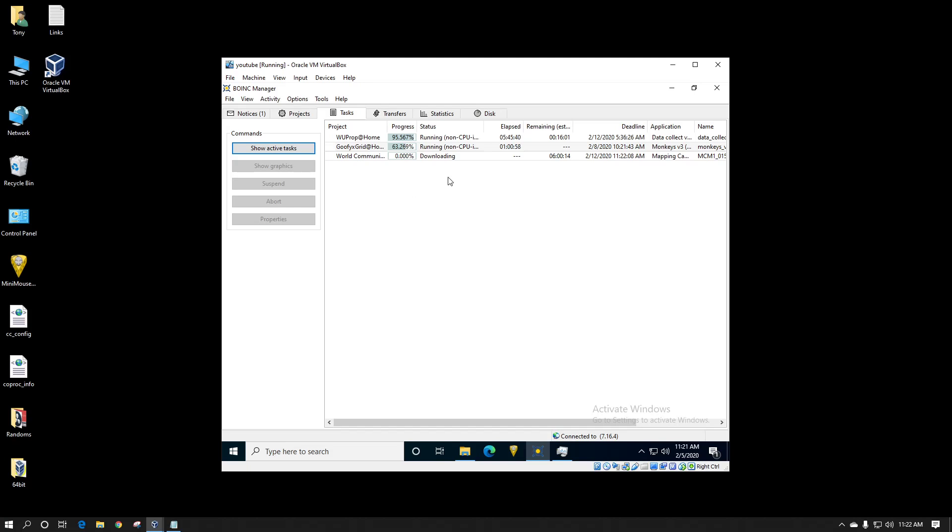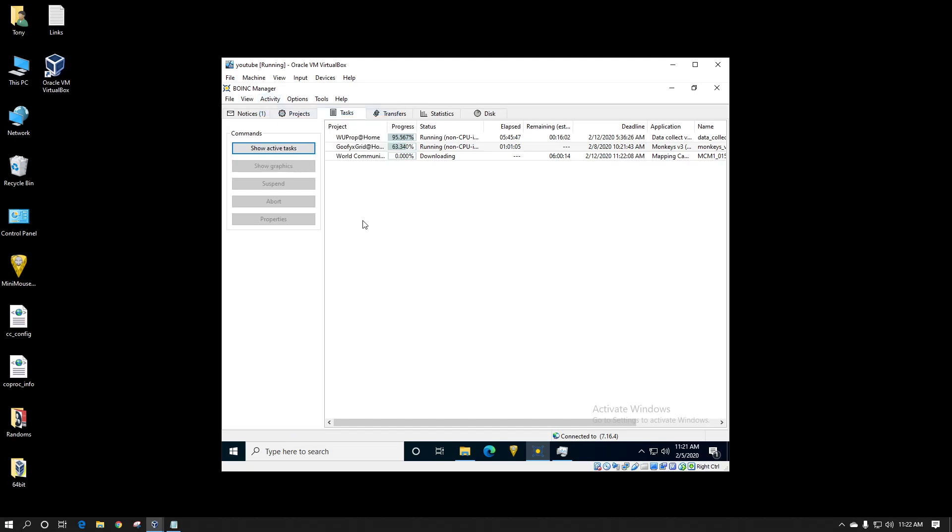Here you can see that it's downloading. I'm going to change it so that it runs always so that it's not suspended. And now it's running the one work unit. The only reason I'm showing you this is because I want to show you that it is actually only reporting one CPU thread and therefore it's only going to download the one work unit.